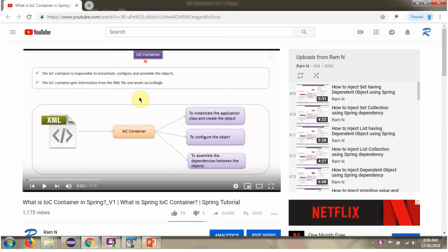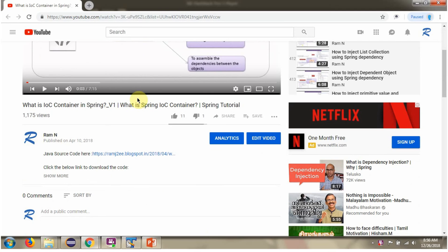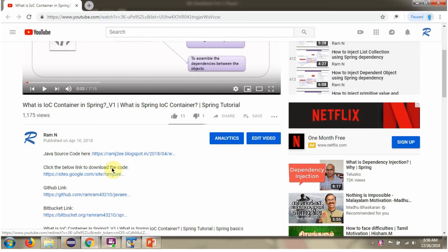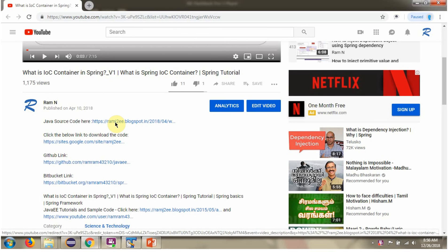You can get a Java source code link for each of the videos in the description section of the video. Click on 'Show More' and here you can see the Java source code links. Click on these links to get the Java source code.